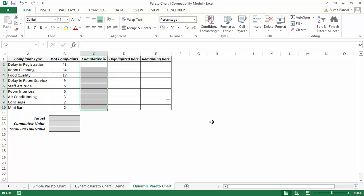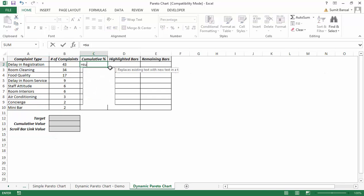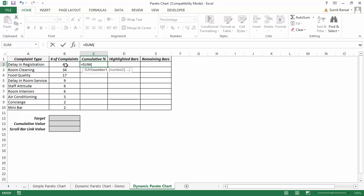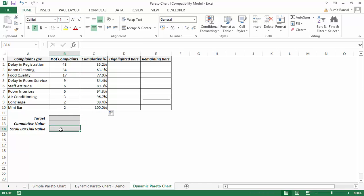To create this from scratch, I have the same data and a template with three additional columns to fill, plus some extra cells. First, I'll calculate the cumulative percentage using the same formula: =SUM(B2:B2) with the first cell locked, divided by the sum of all complaint numbers with F4 to lock it. Double-clicking to fill down gives the same cumulative data as before.